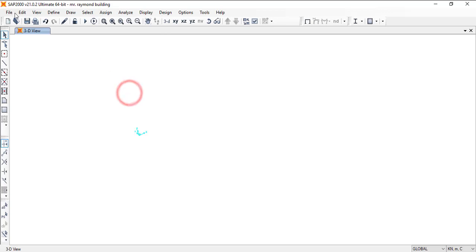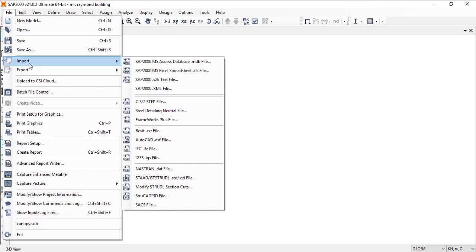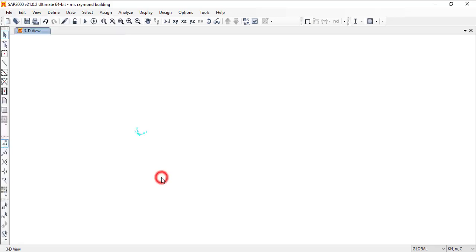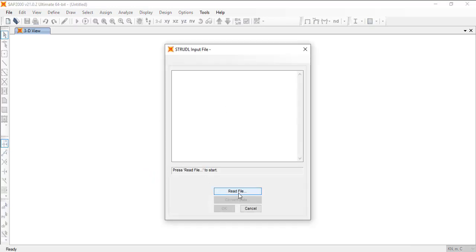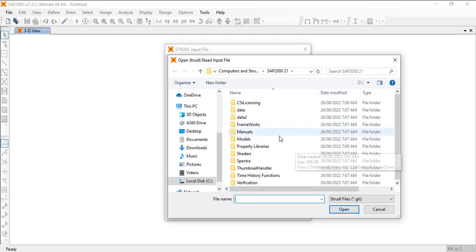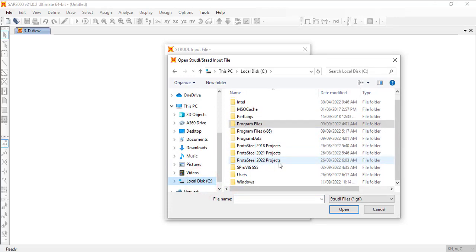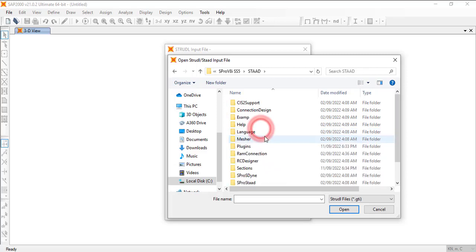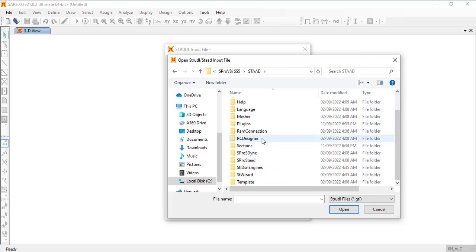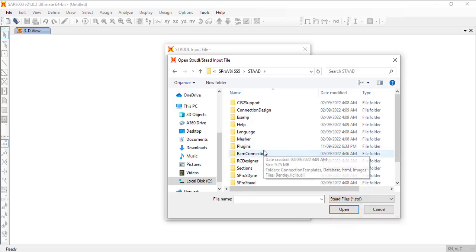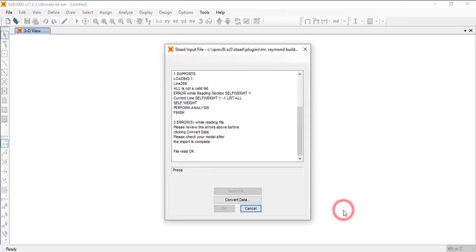So the first thing you do is you go to file and then you can go to import. Then from import, you can see what you have here, start slash whatever. So just click on that. And now the next thing for you to do is you just click on read file so that you can start searching for where you have the file. My location will be different from your location for sure. So make sure this is saved to start files. Then let me just look for the file. So this is the file, Mr. Raymond Building. Then just click on open.